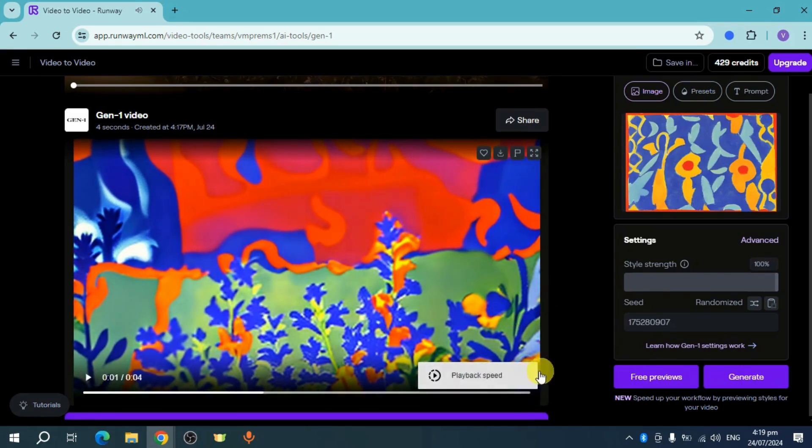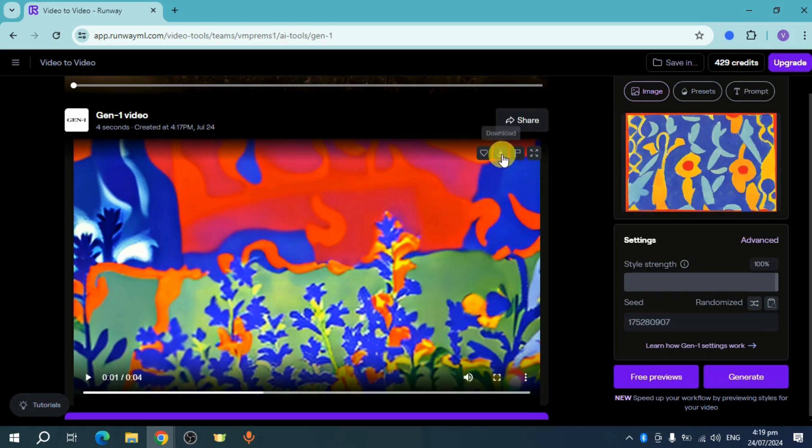From here you can click on this one if you want to change playback speed, and click on this if you want to download it. That's how you make video to video on Runway. Hope this helped.